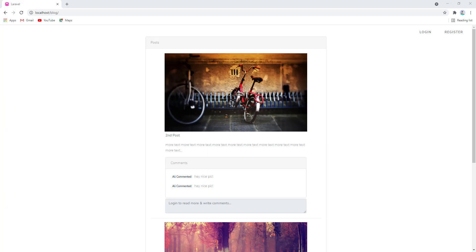Hello everyone, welcome back to my channel Code with Afeez. In our last video we finished how to submit comments using an Ajax request. In this video I will show you guys how to fetch all the comments from the database and show them in the interface, and after that we will put real-time functionality into our commenting system.